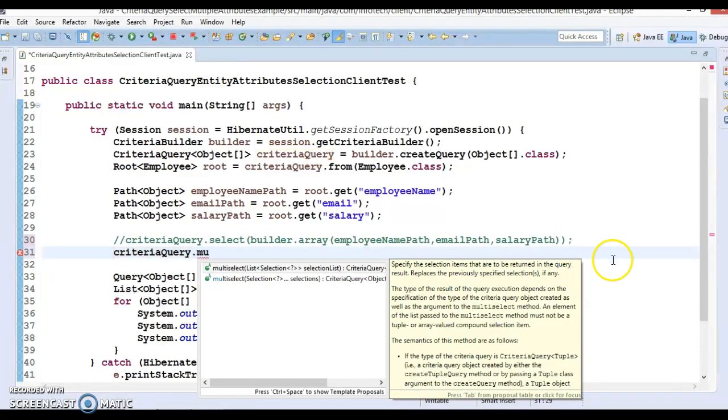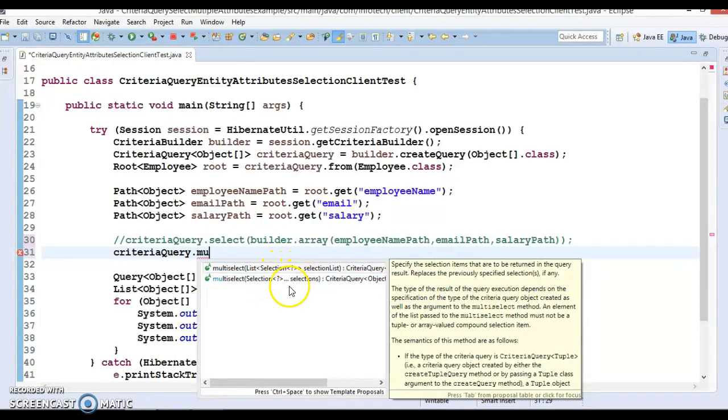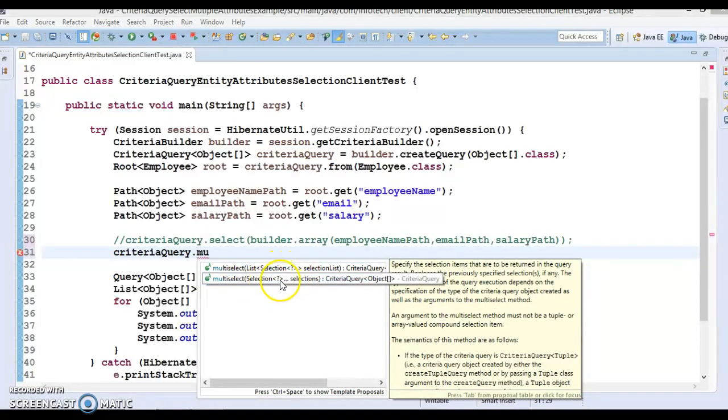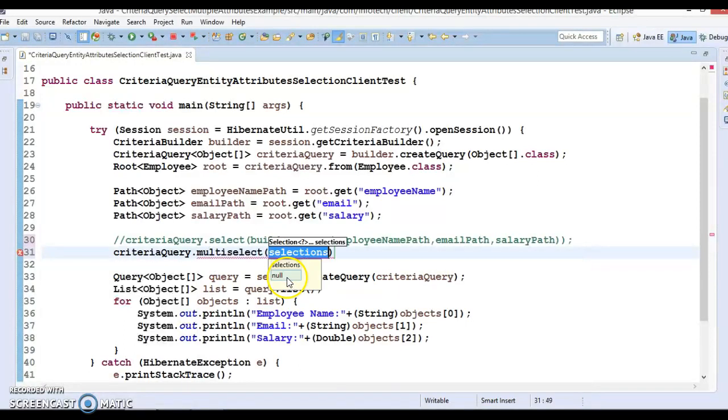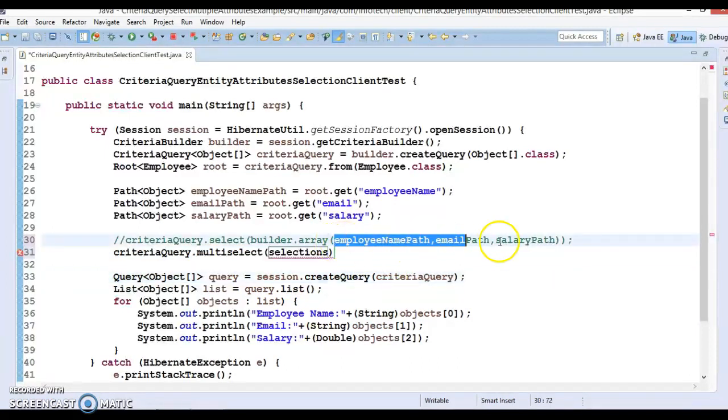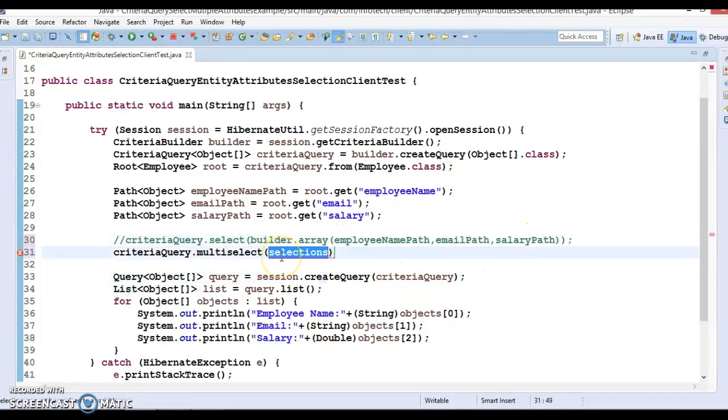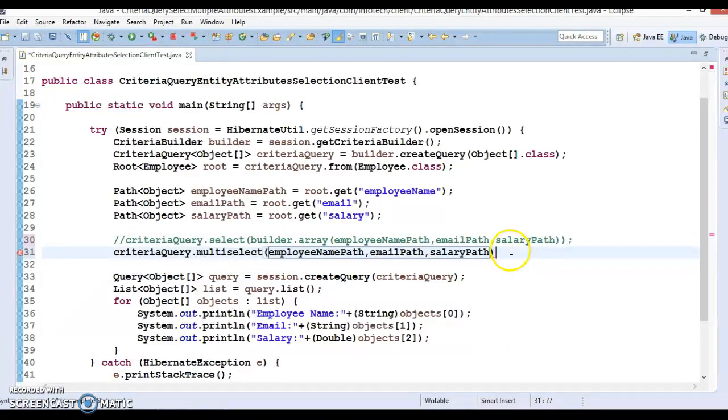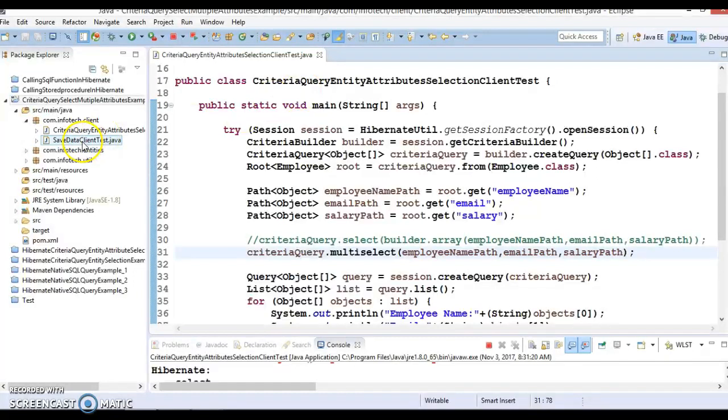You can see this multi-select - there is an overloaded method, so we are going to use the second one which accepts a selection of varargs. Here we can pass this list of paths which we are interested to select, and that's it, we are done. As I told you in previous video tutorial, this is our client program which we have to run.